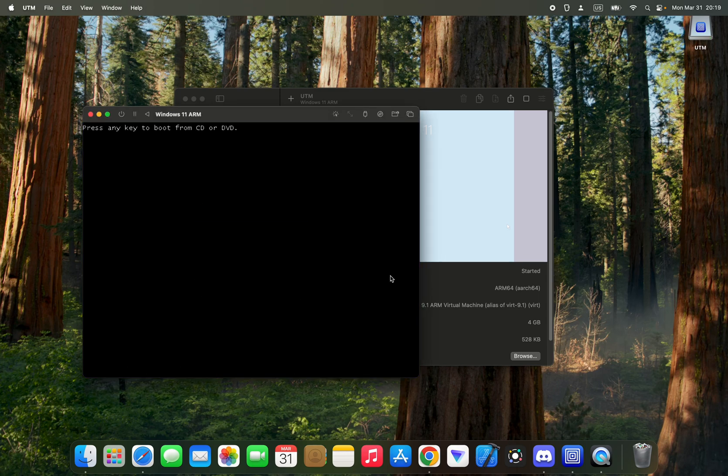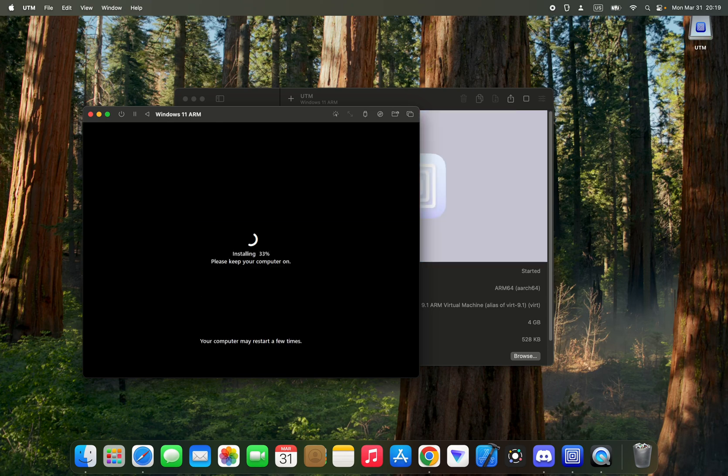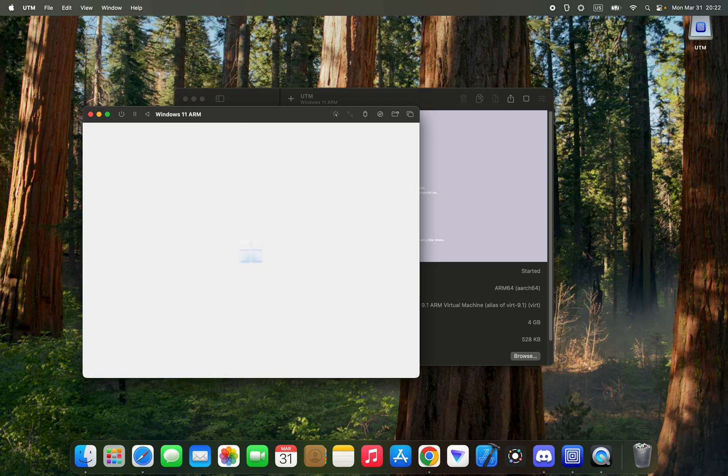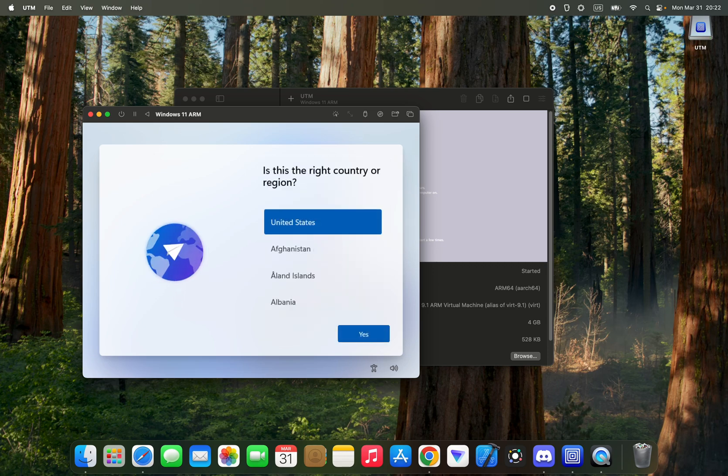Don't press any key, else it will restart the setup. Now set all these based on your personal preference.